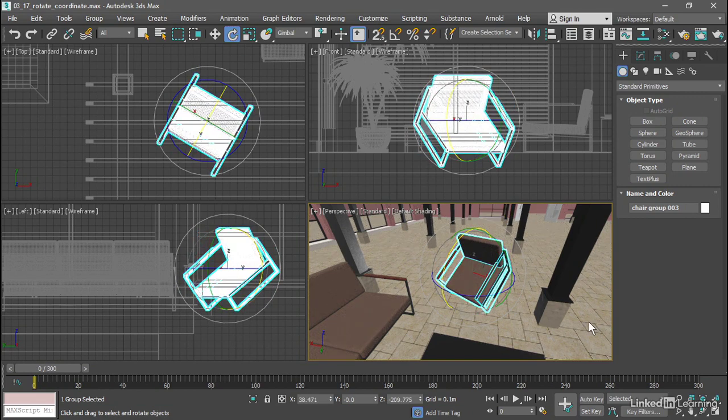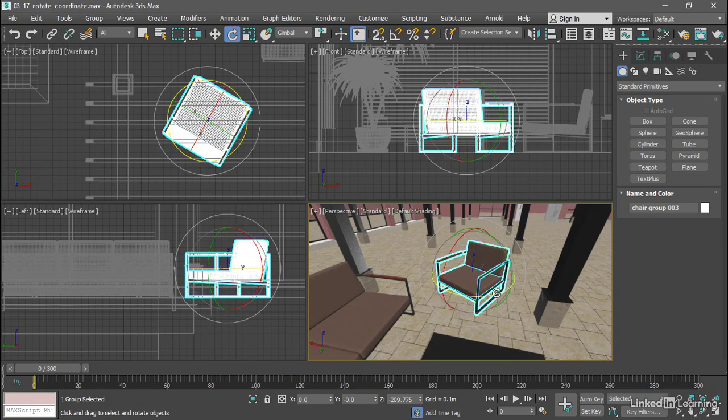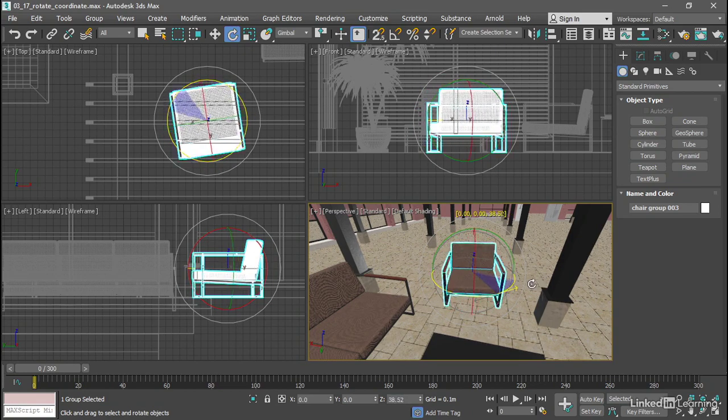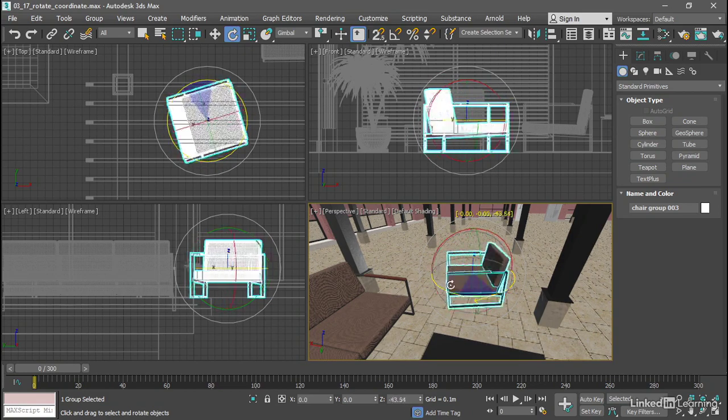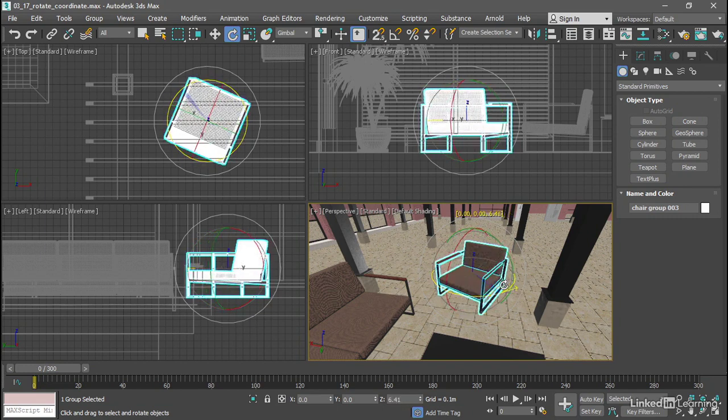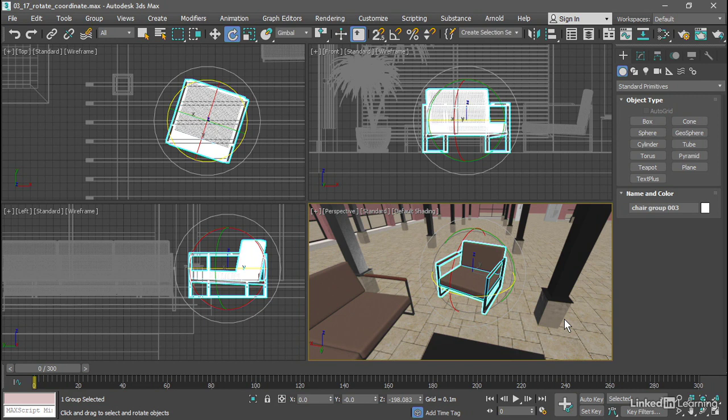I'll undo that with Ctrl-Z. If I rotate around the blue Z axis, again, nothing unusual there. Everything looks just as I would expect. There's no changes to the gizmo itself. The whole orb is rotating as a unit.